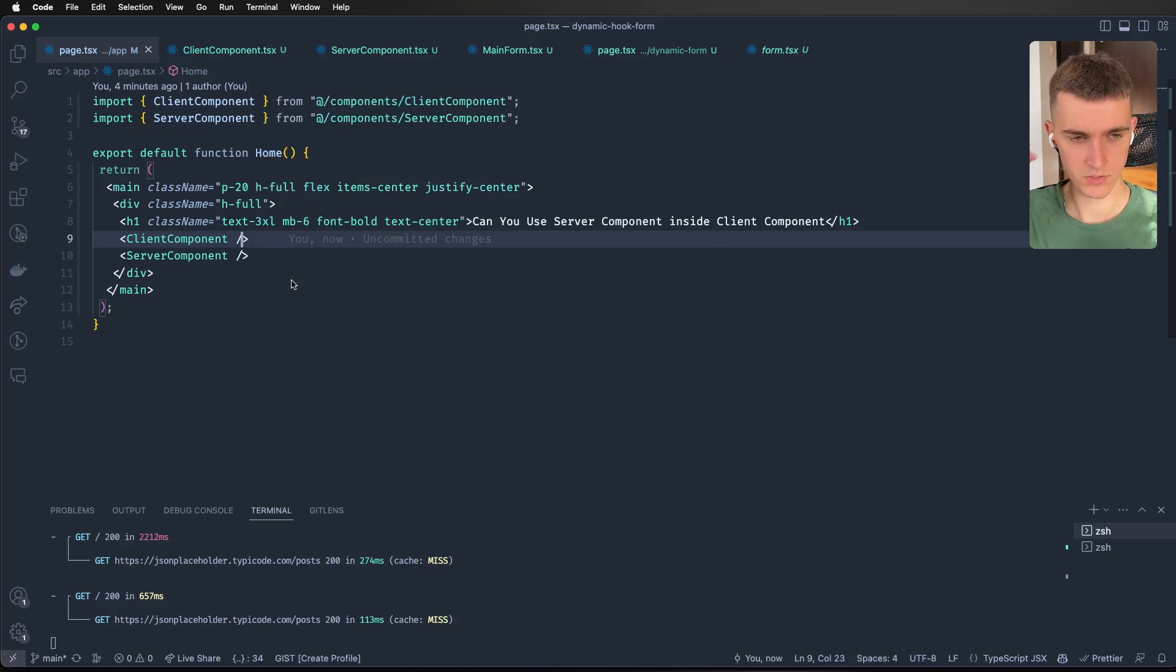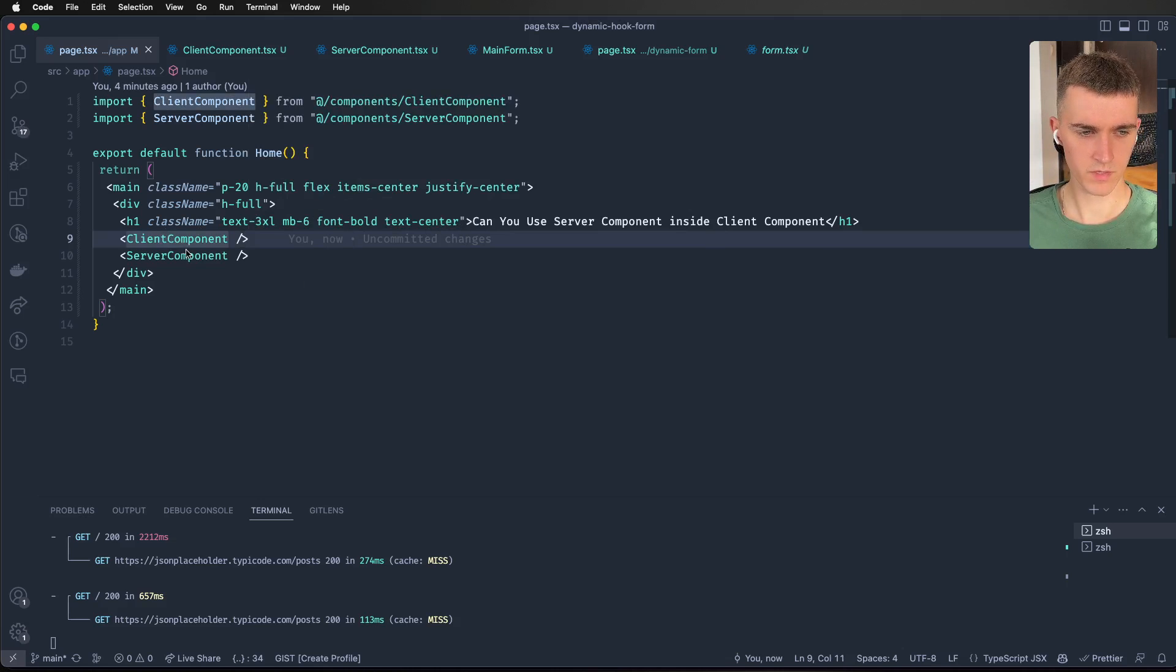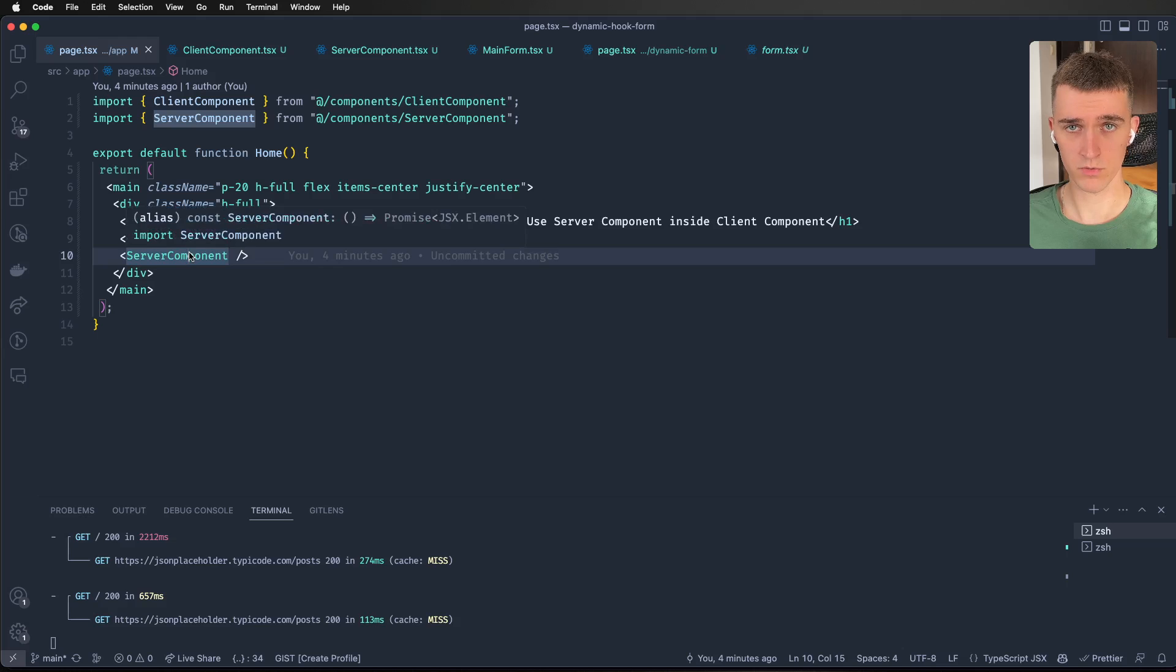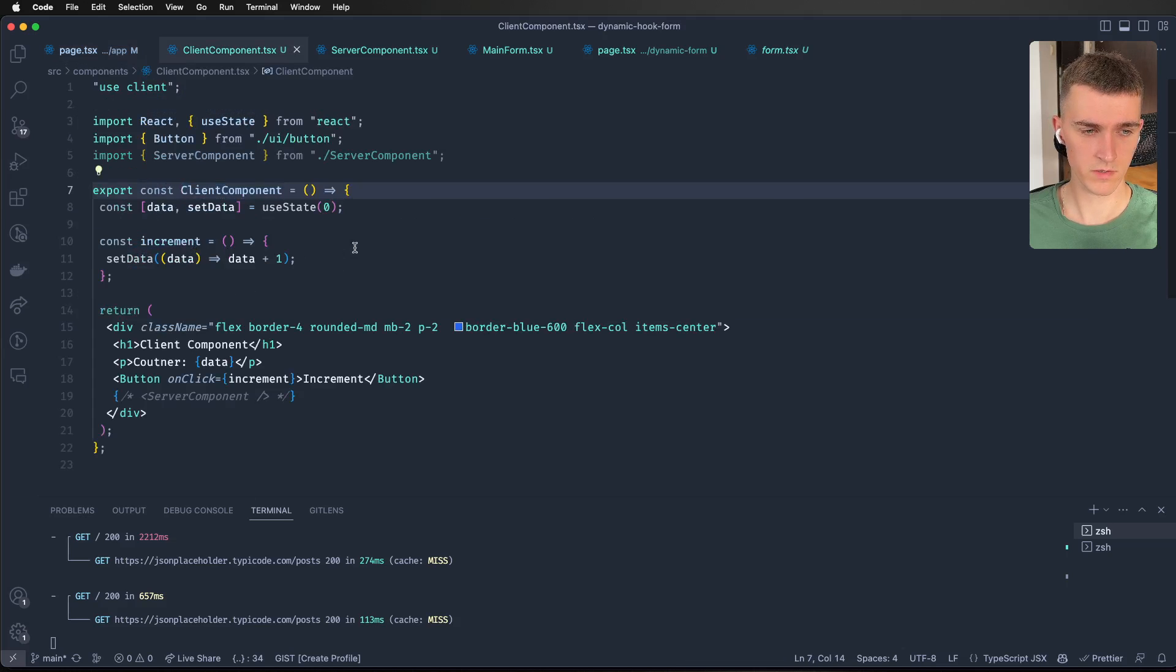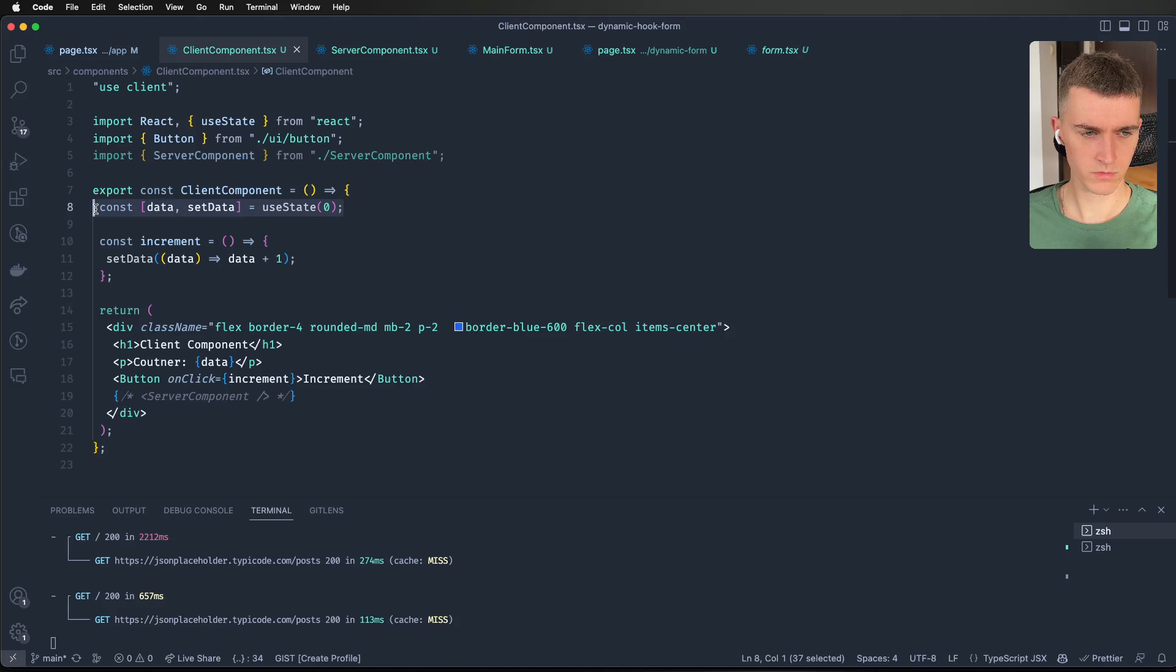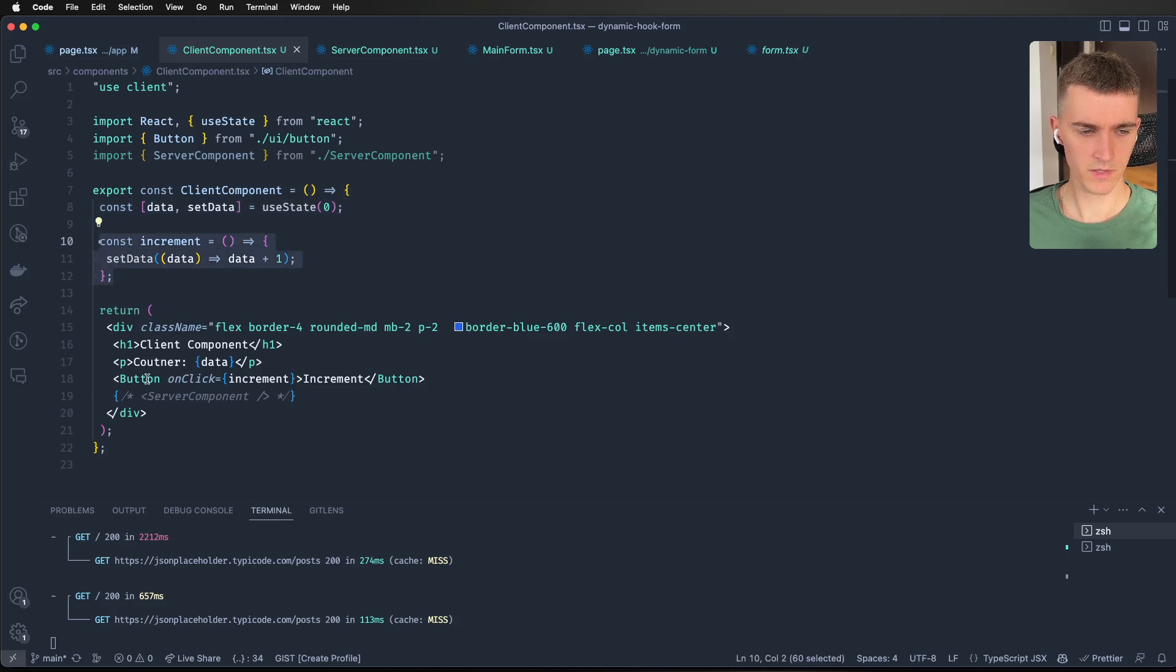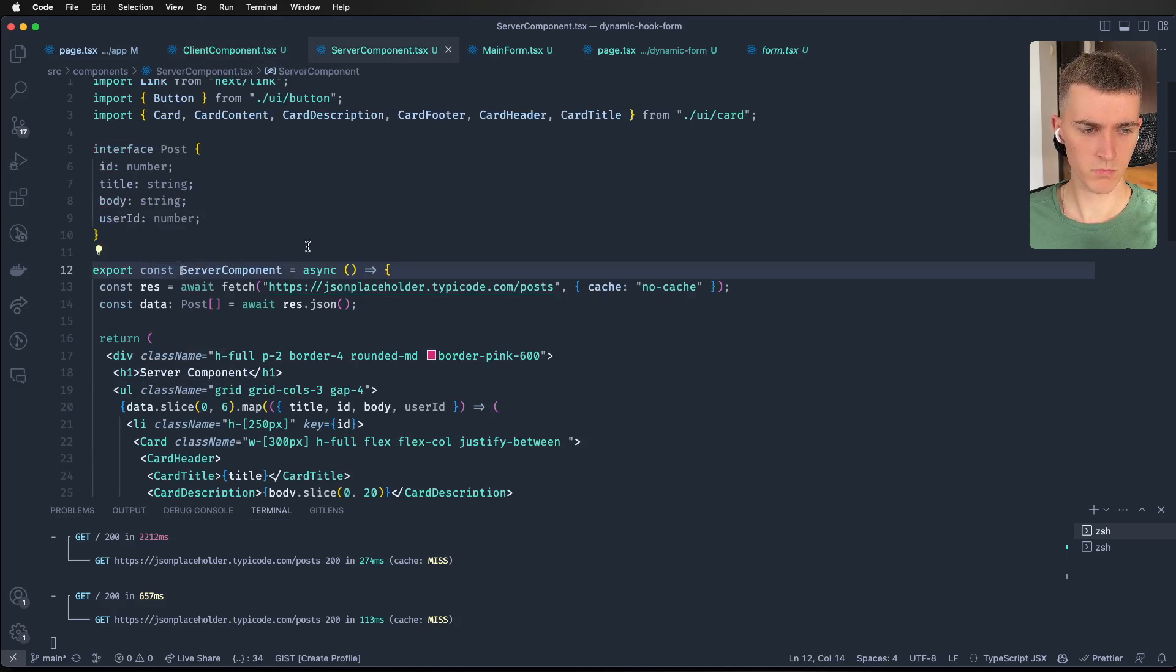Here's our page. It has only a client component and a server component. So let's look what the client component looks like. It is just a pretty basic component that holds state. It has an increment function and it has a button.